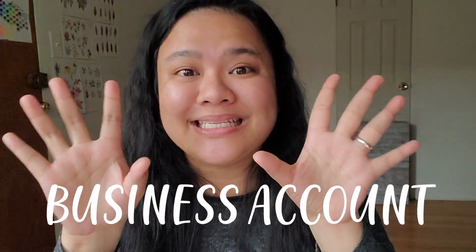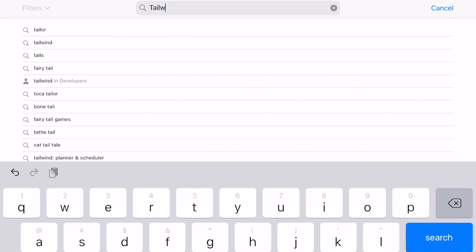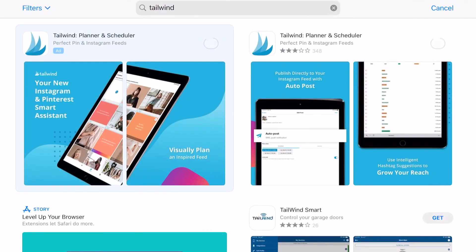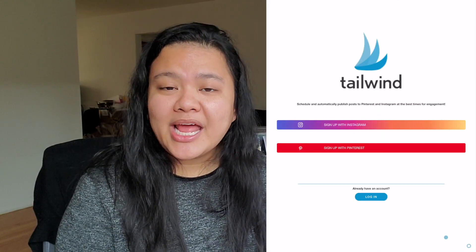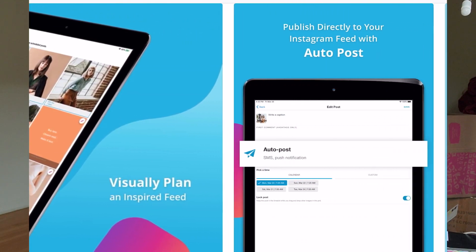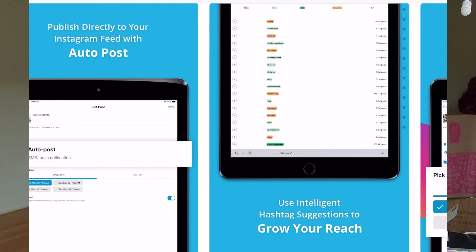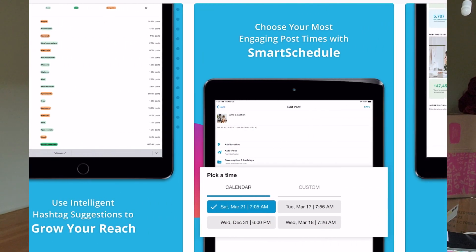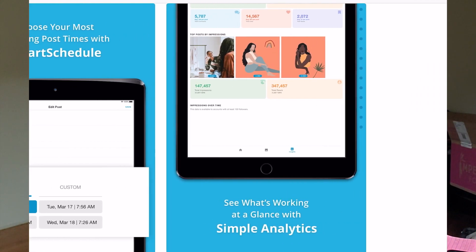One thing you must note is that your Instagram account has to be a business account — so make sure it's changed to a business account. It doesn't work with a creator account; I was on that previously and had to change it. So make sure you have a business account before you use the Tailwind app. To sign up, you can go to the Apple Store or the Google Play Store, download it, and sign up with your Instagram account. The good thing is you can also use this app to schedule posts at a time they recommend, so if you've wondered what the best time to post on Instagram is, this app can help with that as well.